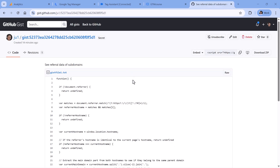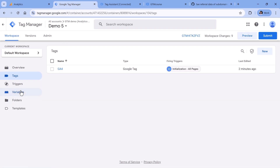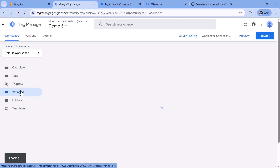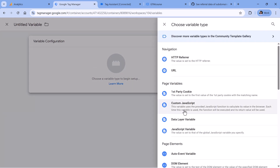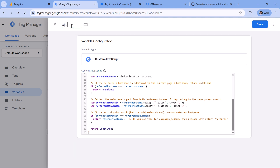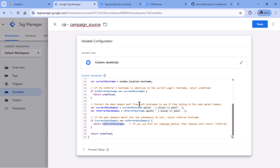Now for the final step: we're going to override campaign medium and campaign source based on the referrer. Below this video you will find a link to the code. Click that link, copy the code, then go to Google Tag Manager, then Variables. We are going to create two variables — one for campaign source and one for campaign medium. Let's start with the source. Click New, then Variable Configuration, select Custom JavaScript, and paste the code. Name this variable cgs campaign source. This variable checks the current domain and the referrer's domain, and if they belong to the same main domain but the subdomains are different, it returns the referrer hostname as the value of campaign source.